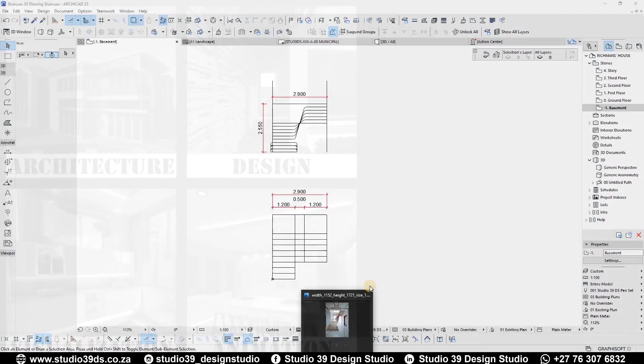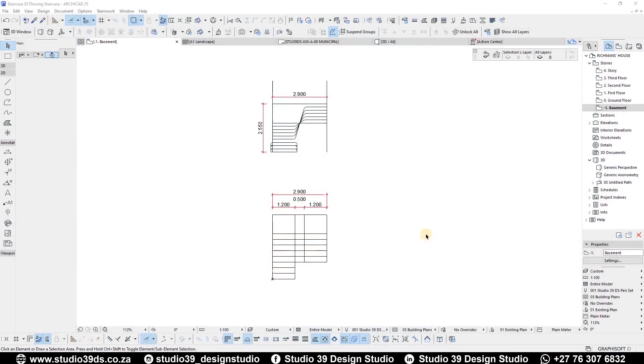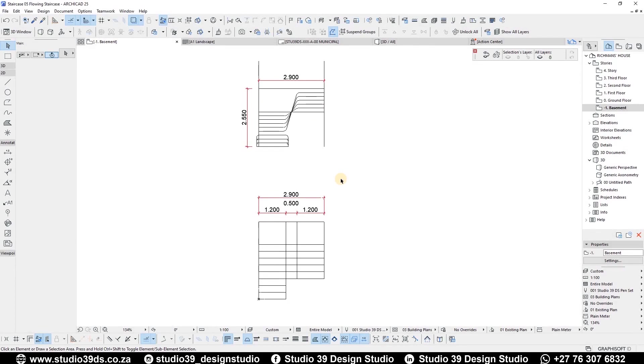Good day everyone. Welcome to Studio 39 Design Studio. This is Richman speaking, your head designer.